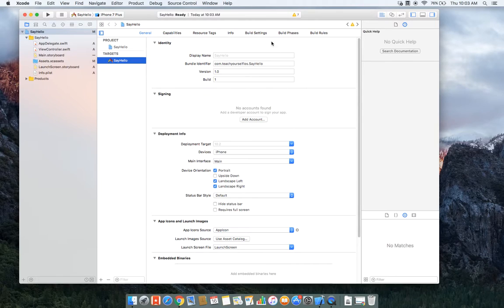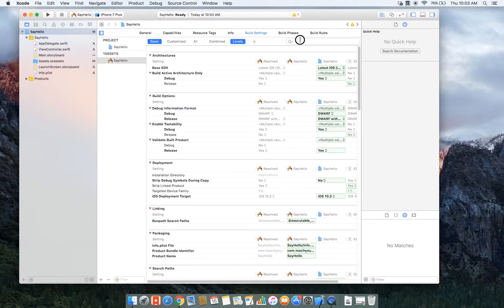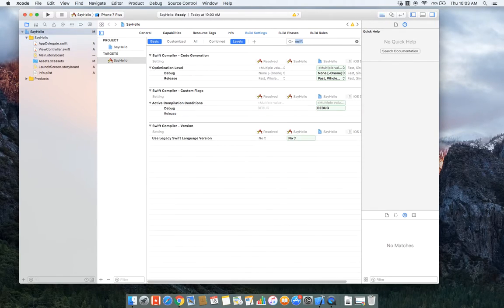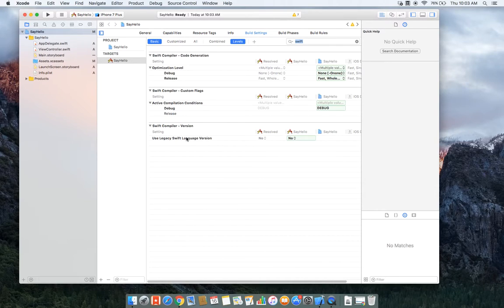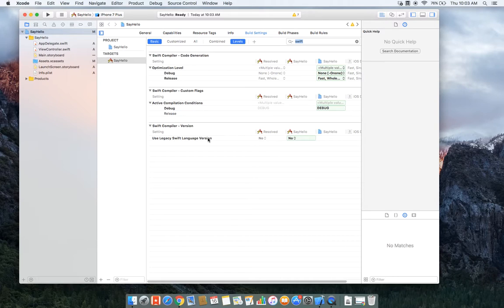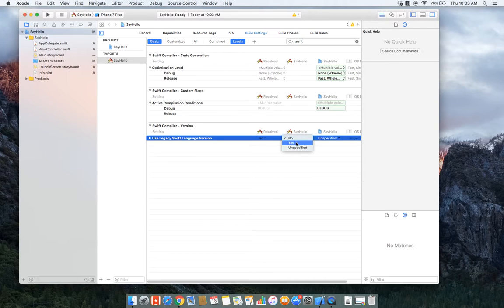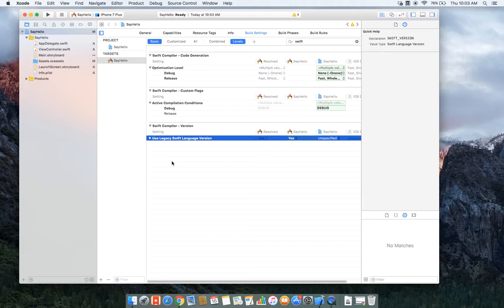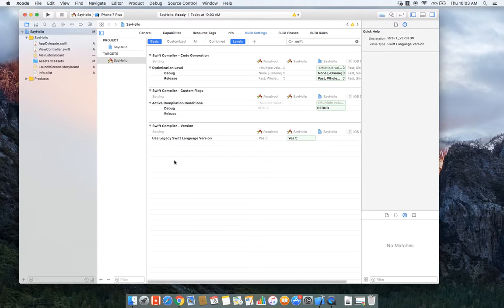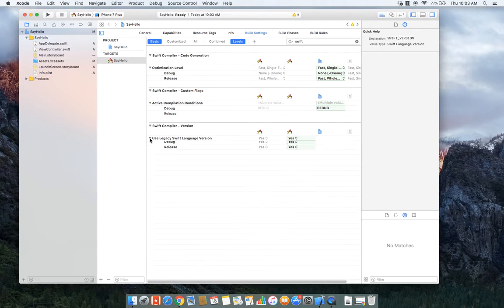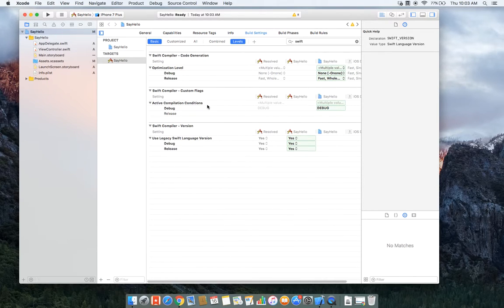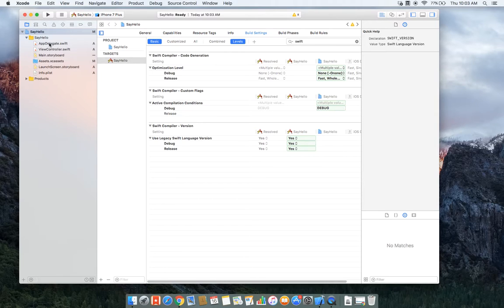Okay, so first I'm going to go ahead to the build settings and take a look at this Swift compiler setting. Use Legacy Swift Language Version allows us to use a prior version of Swift. That's going to help us this semester to use the version that our book is on.